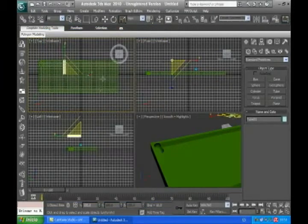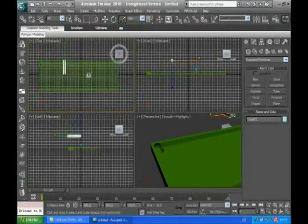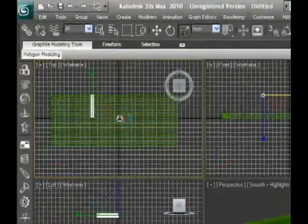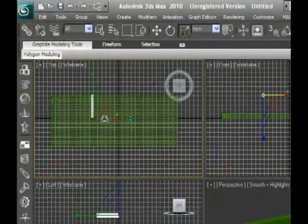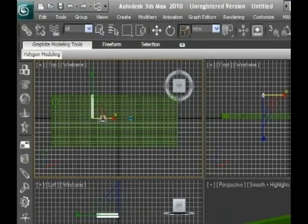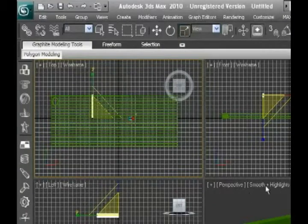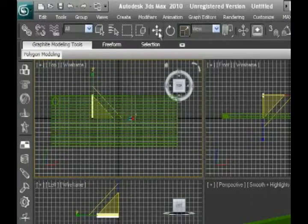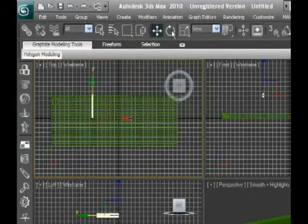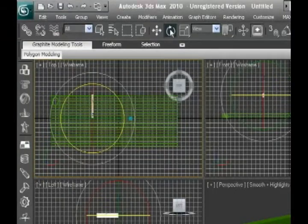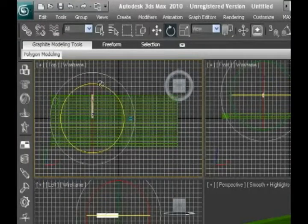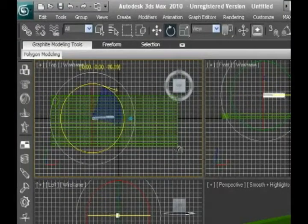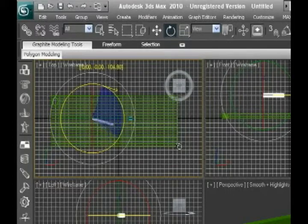We choose our tube and we're gonna reduce size, and we're gonna select it and rotate it. Let's see, that's good.